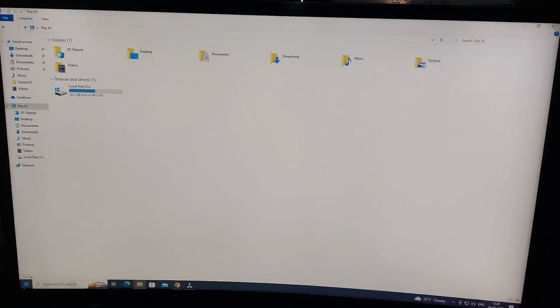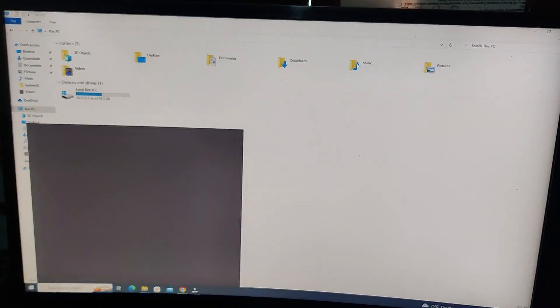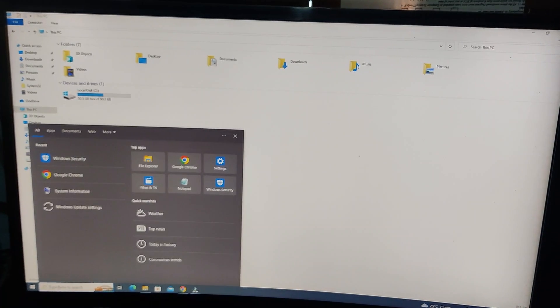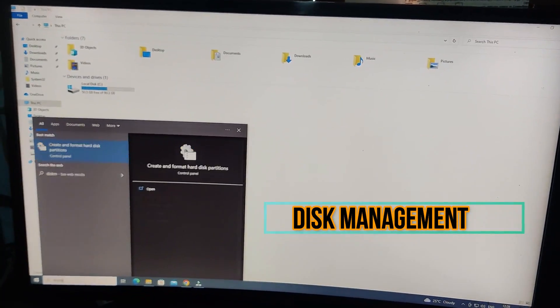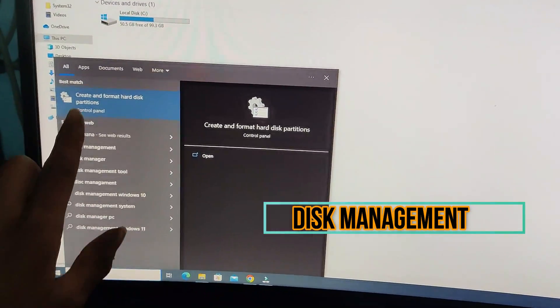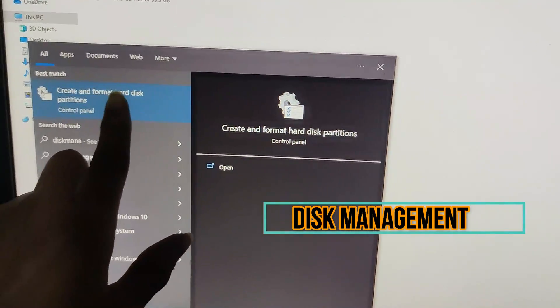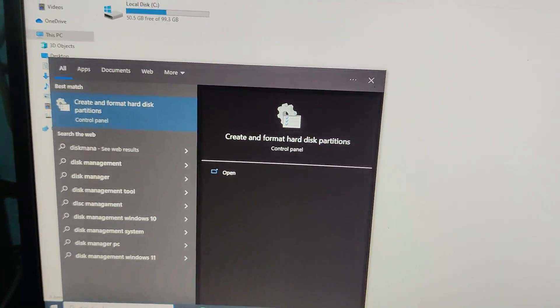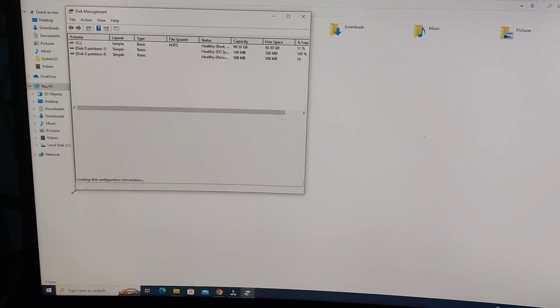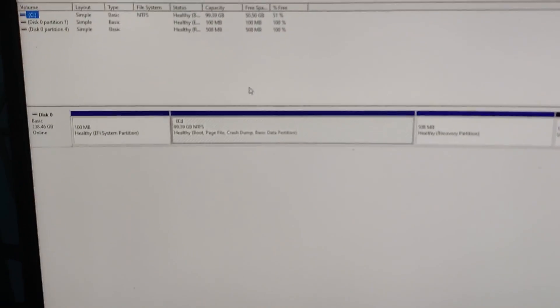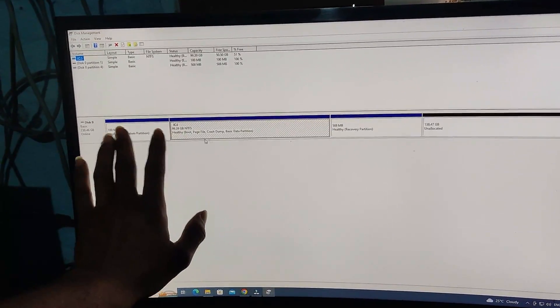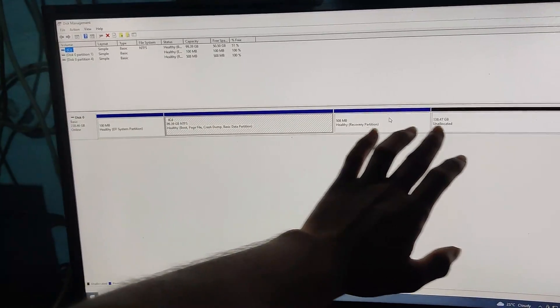For that, now you have to create a partition. To create partition, let's start. First go to Start and here click Disk Management. As you can see, create and format hard disk partition - click on enter. So this dashboard will come and as you can see here is Disk 0.